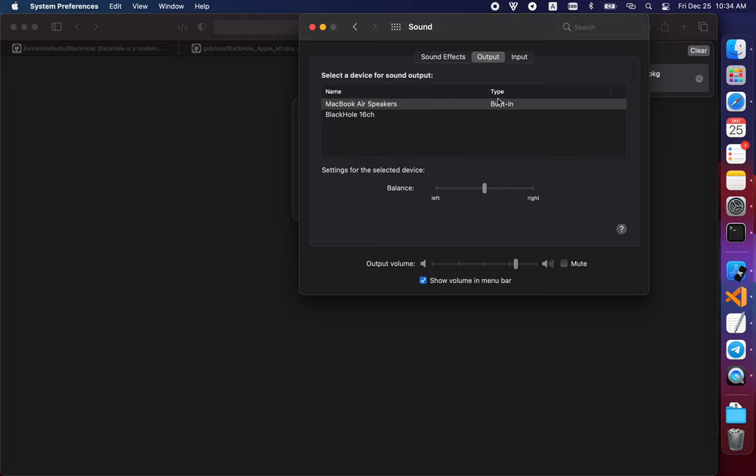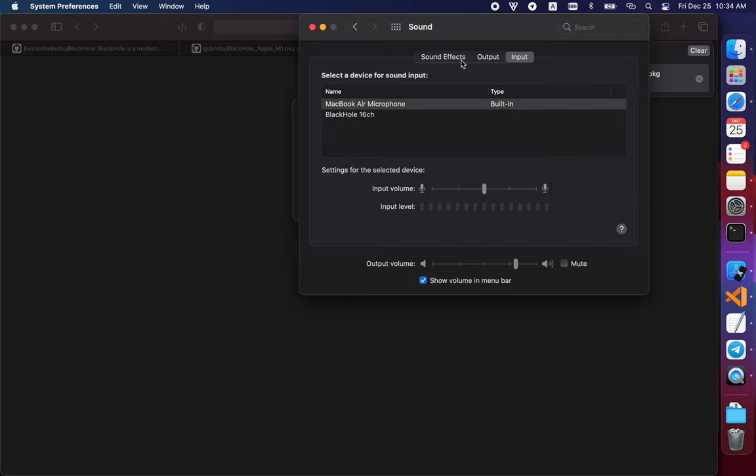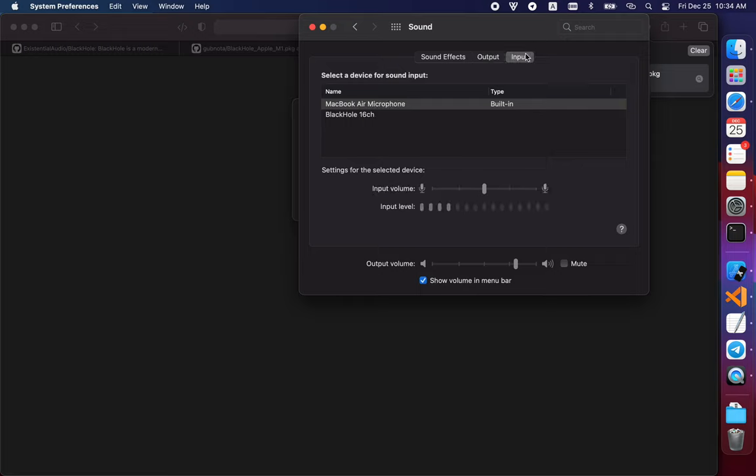Then, for the software you need to record, choose the same Black Hole for input. This creates a loop, a loophole, from the output of the program to the input of the Black Hole audio driver, which allows you to record your audio directly to your video.